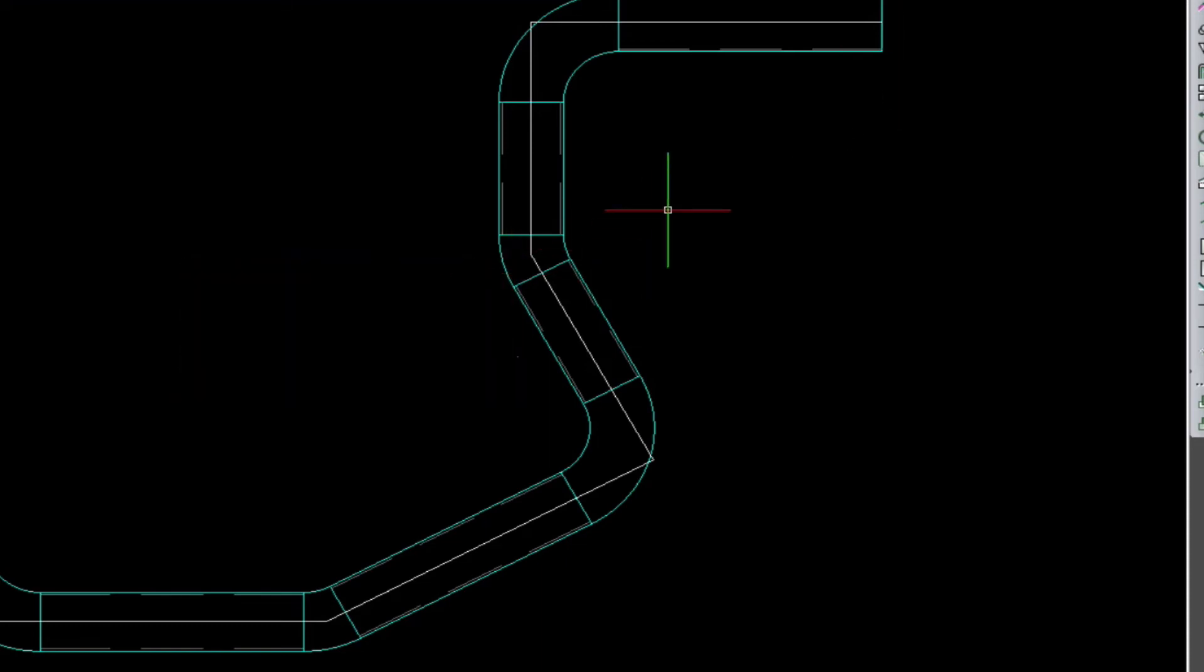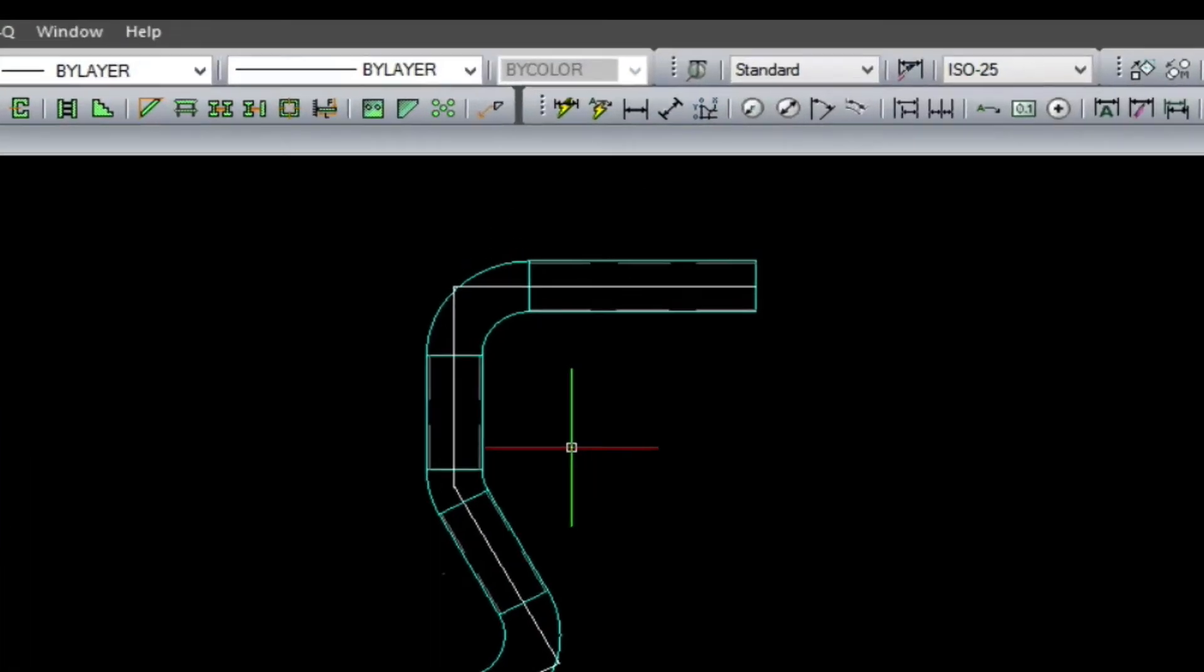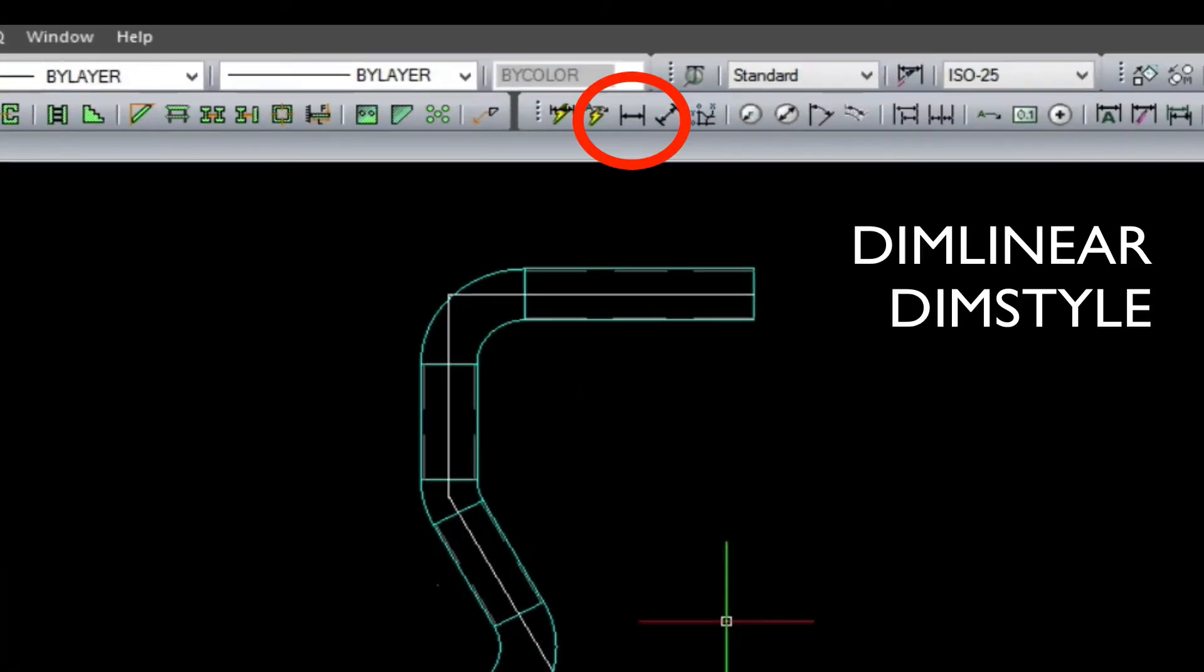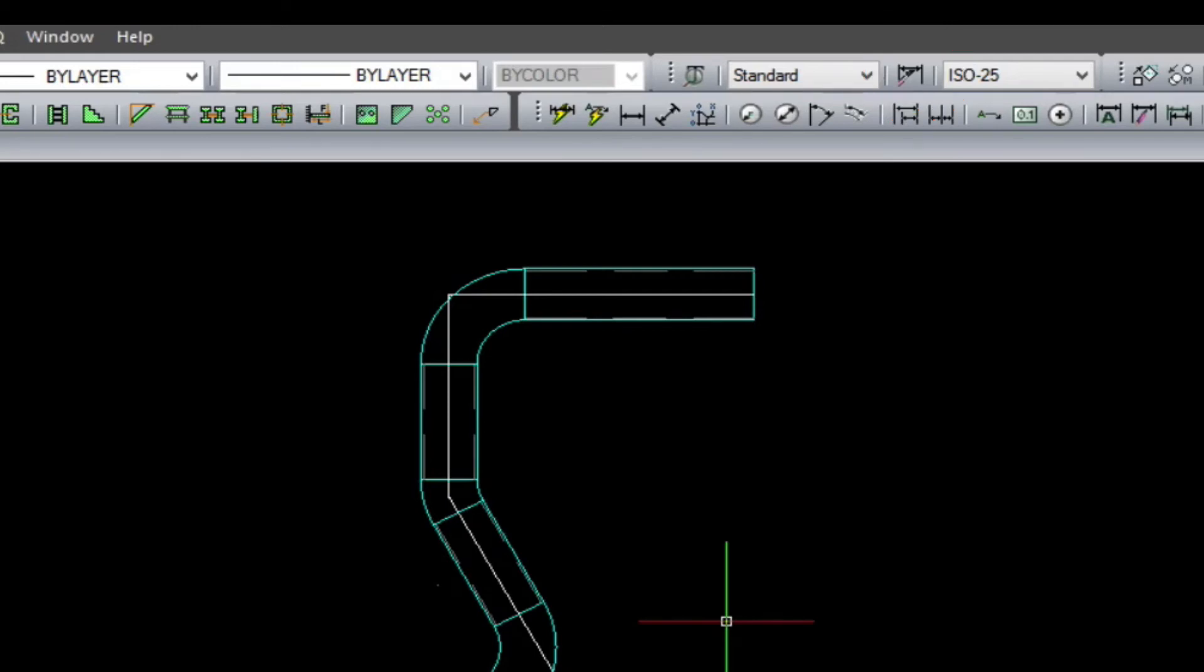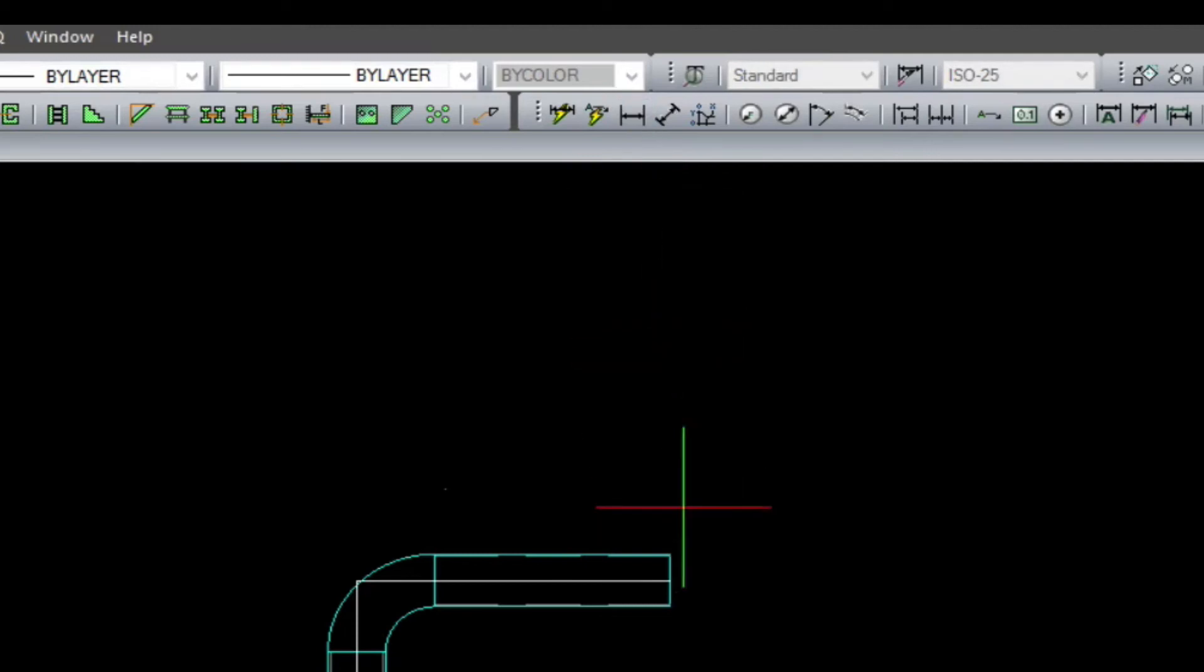So now that we have Met Q done, let's go ahead and start dimensioning. Up in the top menu bar, you'll notice two icons. One is the dim linear, and then the other is dim style. To the right of the style dropdown. So let's start one dimension.